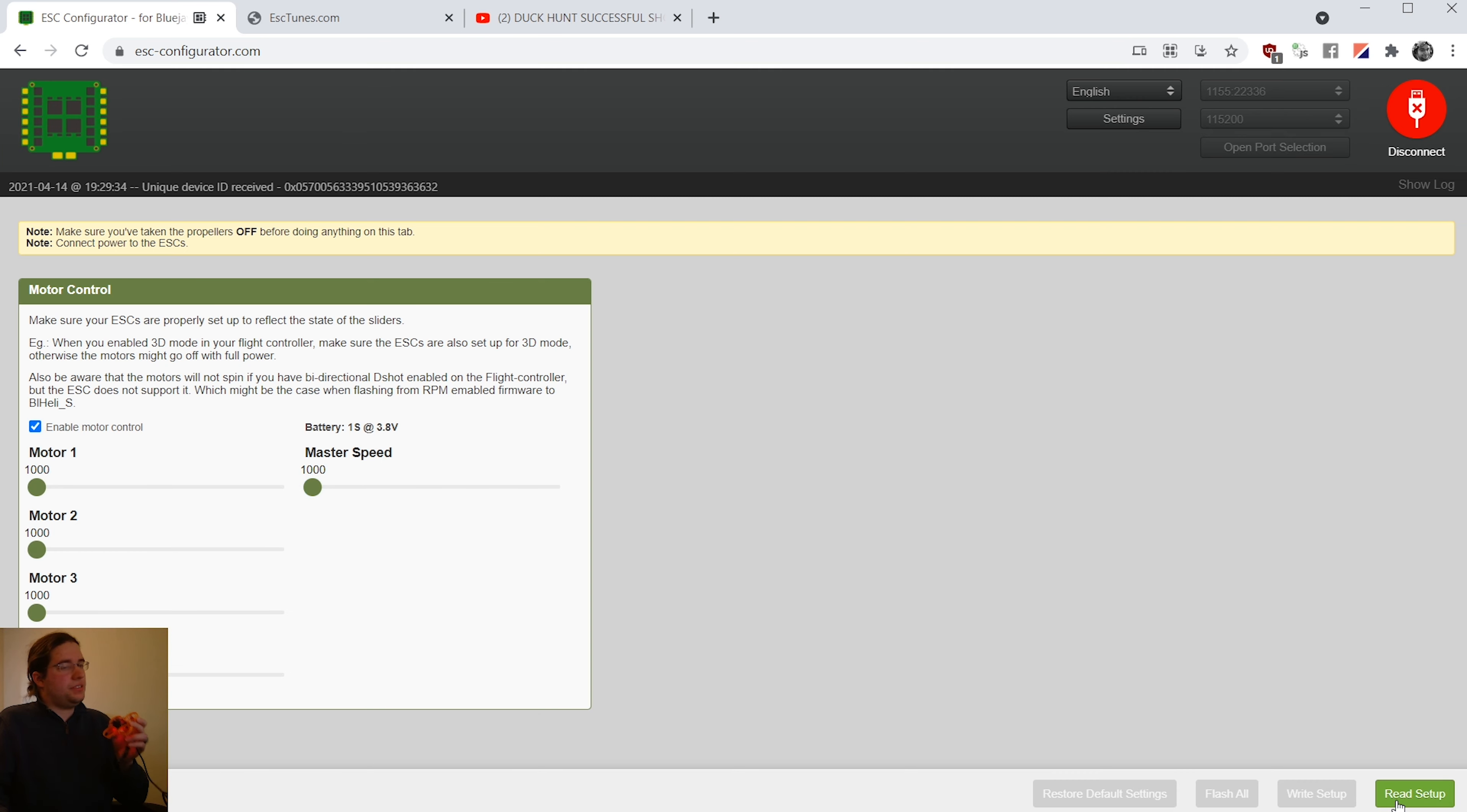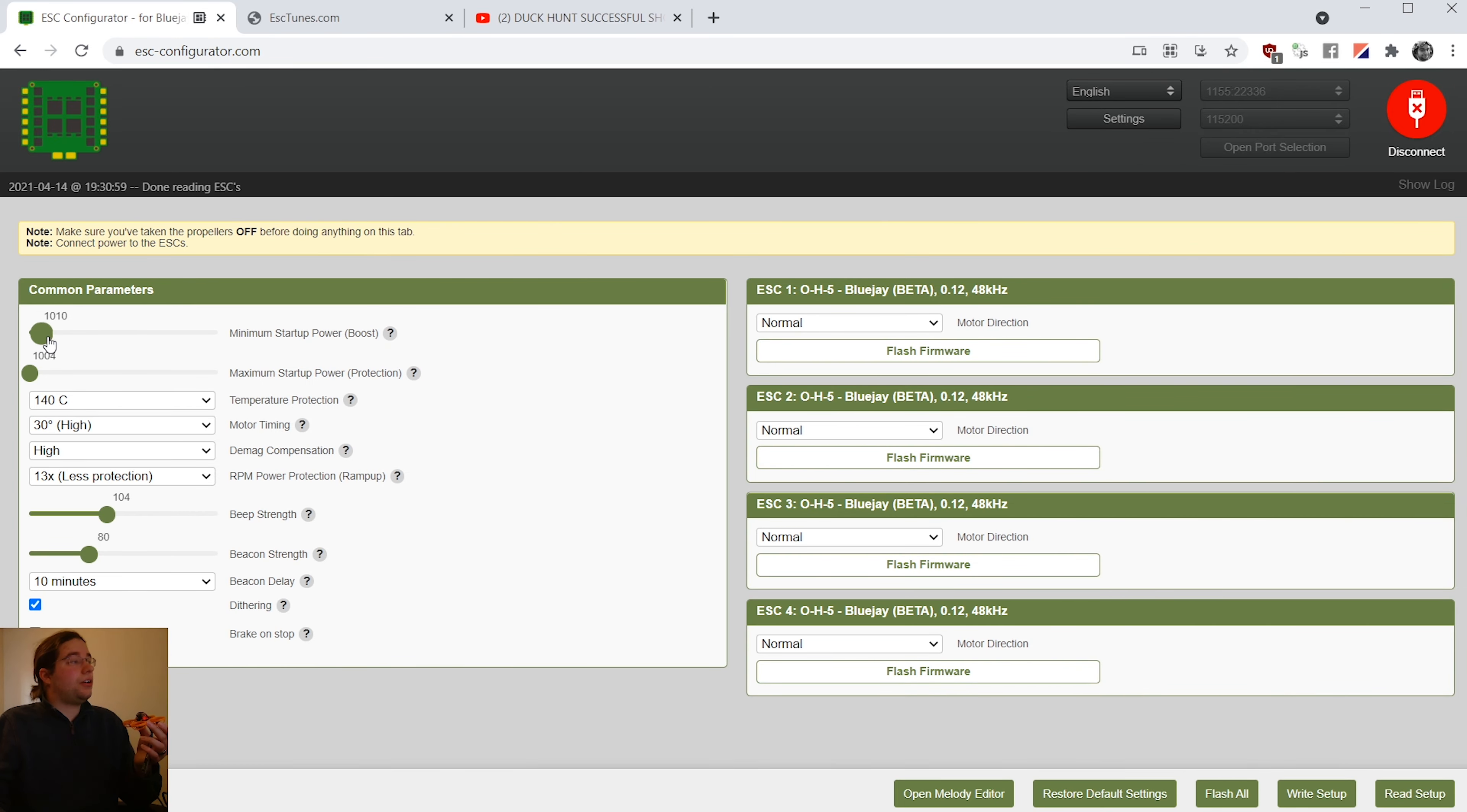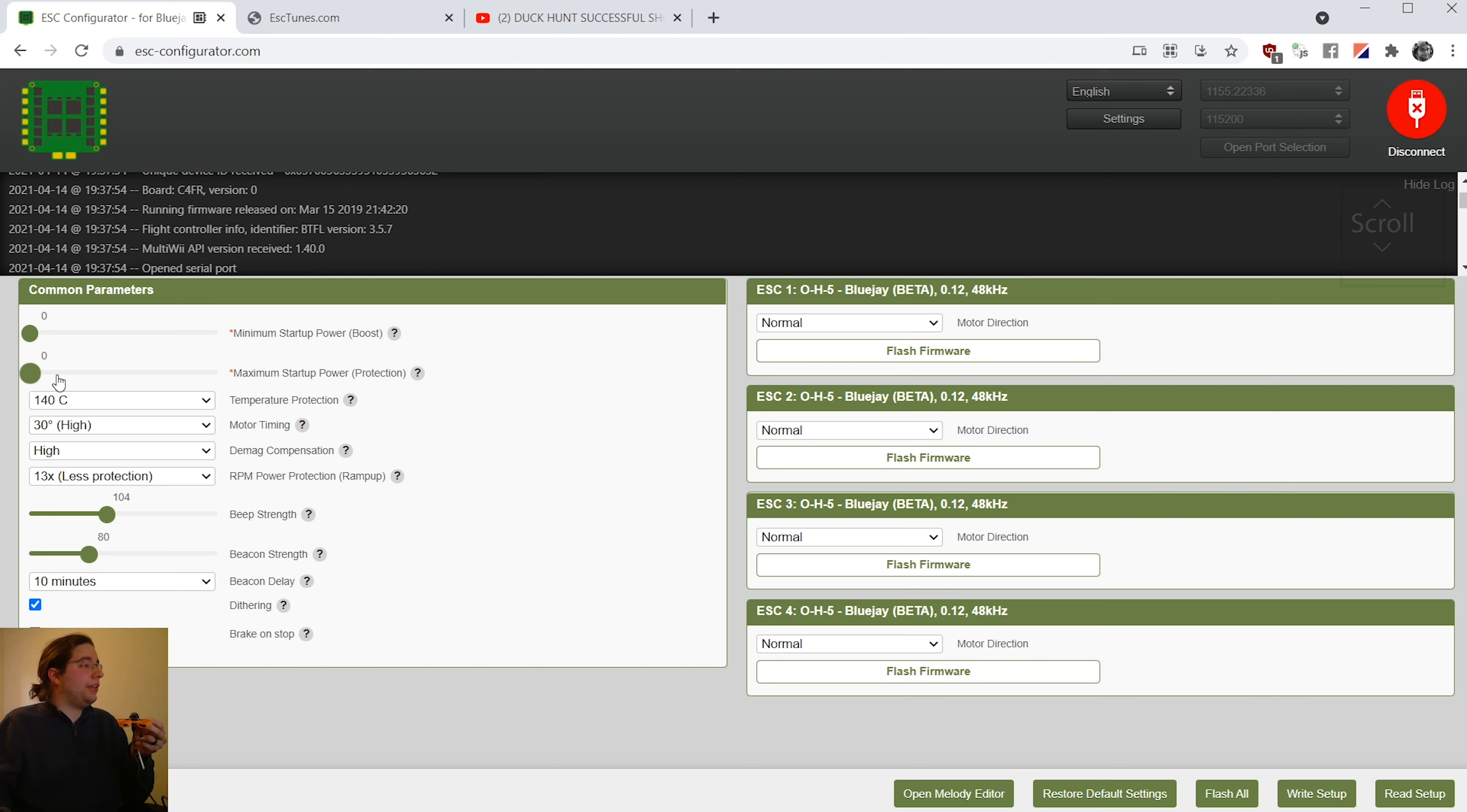I'm going to take the minimum startup power boost and the maximum startup power boost and try changing those to see if that makes a difference. Okay. So we actually got somewhere by lowering it, it actually killed all the motors. So here's what I think we should do. We're going to try to raise the startup power and the boost gradually until we can get somewhere with this. It does not like me changing that too much. It's reading all the ESCs in. So it totally failed. It totally conked out. And now I have no way of changing anything on those. I wonder if I can even flash them anymore.